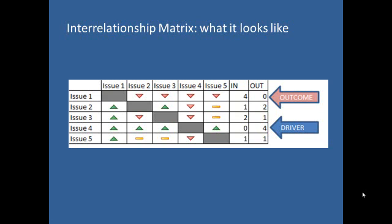The same concept we discussed before applies also in constructing this matrix. Issues or ideas are placed vertically and horizontally, then arrows are drawn from drivers to outcomes in both directions.